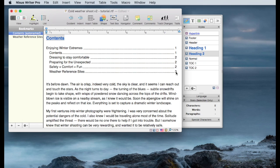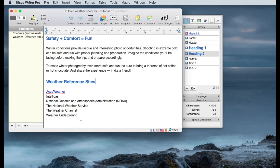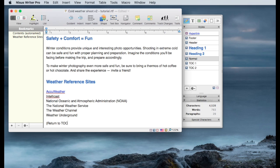So first I'll go to the weather reference sites location again. What I would like to do is create a return tag, and I'm going to put that after all the reference sites that I've got in this list, and just say return to table of contents, or TOC.